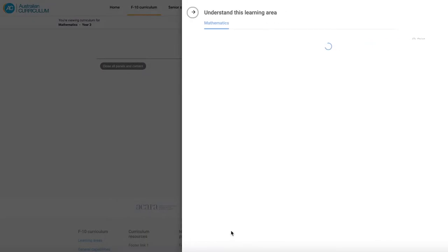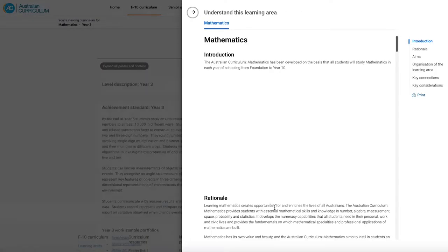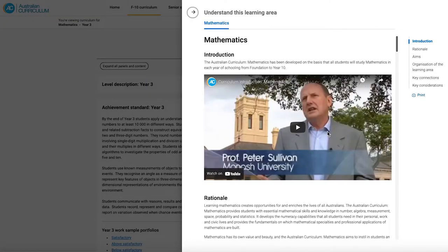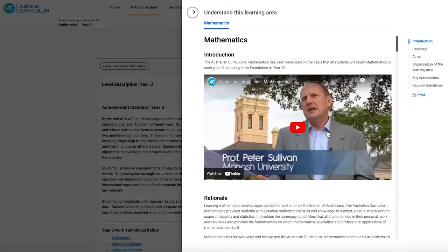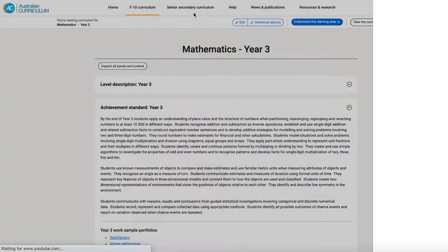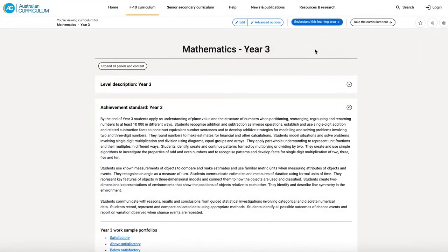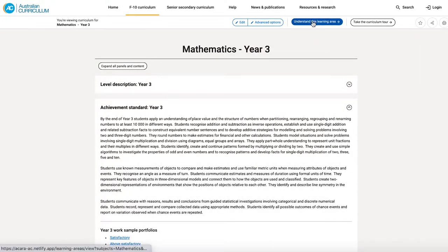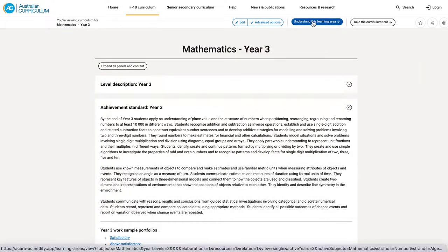And what we see is the Understand This Learning Area slide-out window. This gives us all the background information about the learning area. I'm going to pop that away for a minute. I can come back to it at any time by clicking on the Understand This Learning Area button at the top of the screen.